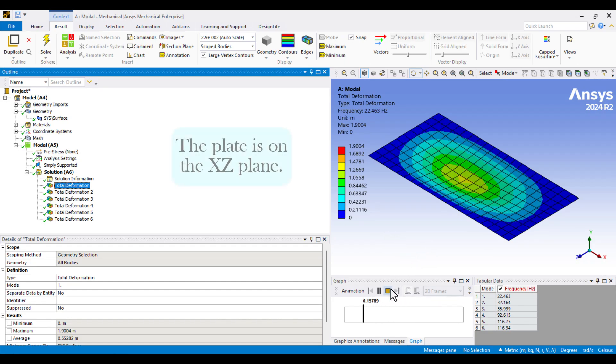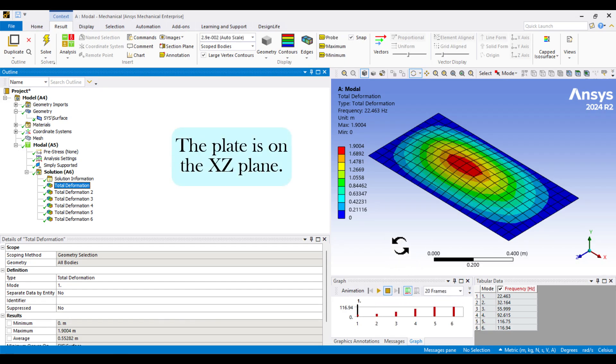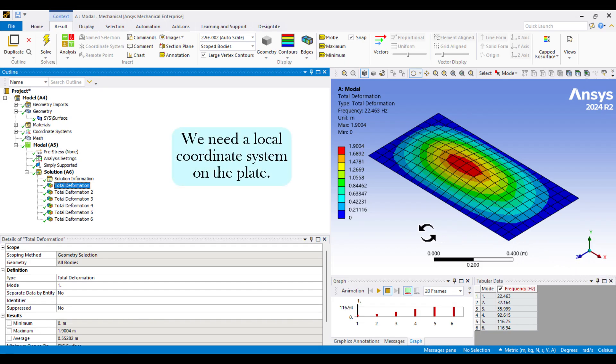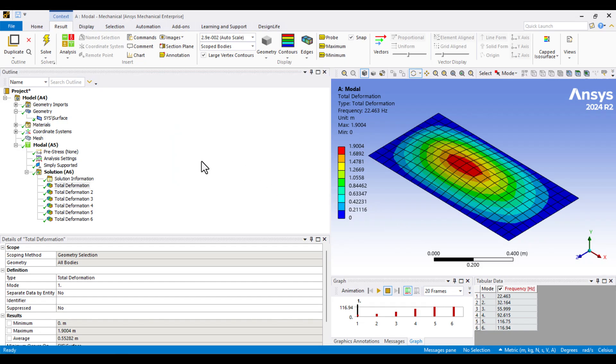As I mentioned earlier, the plate is defined in the XC plane. To correctly apply the orthotropic material properties, we need to define a local coordinate system that aligns the material orientation from the XY plane to the XC plane.